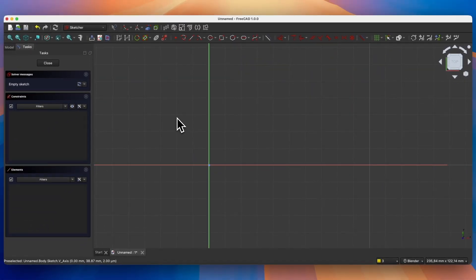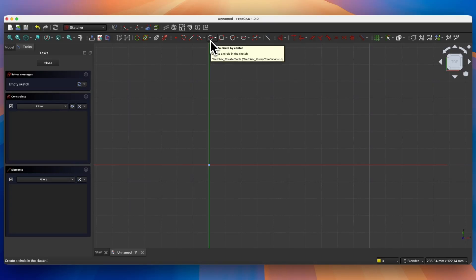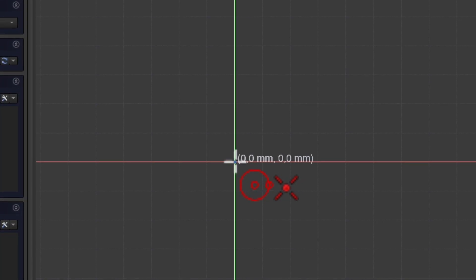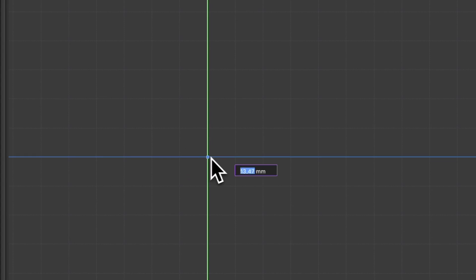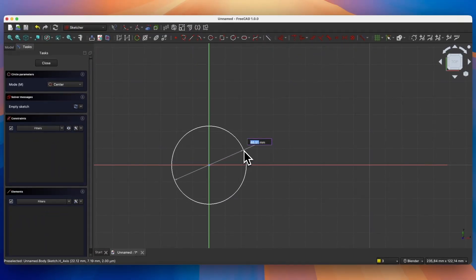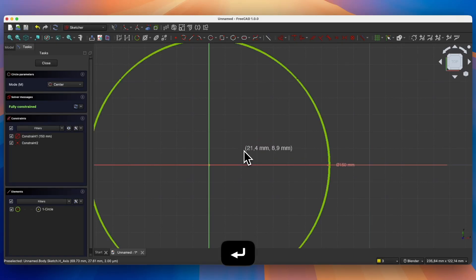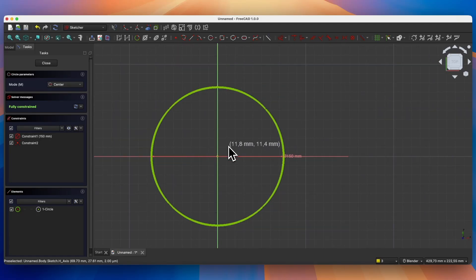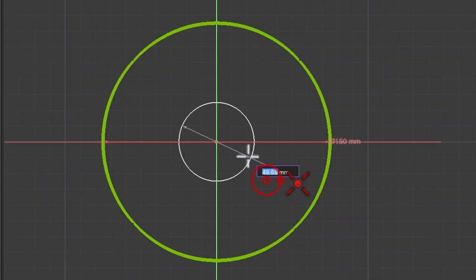Next we will create a circle. Select the create circle command and click on the origin point as the center of the circle. Enter 150 millimeters as the diameter and press Enter to confirm. Now draw a second circle, this time with a diameter of 30 millimeters.